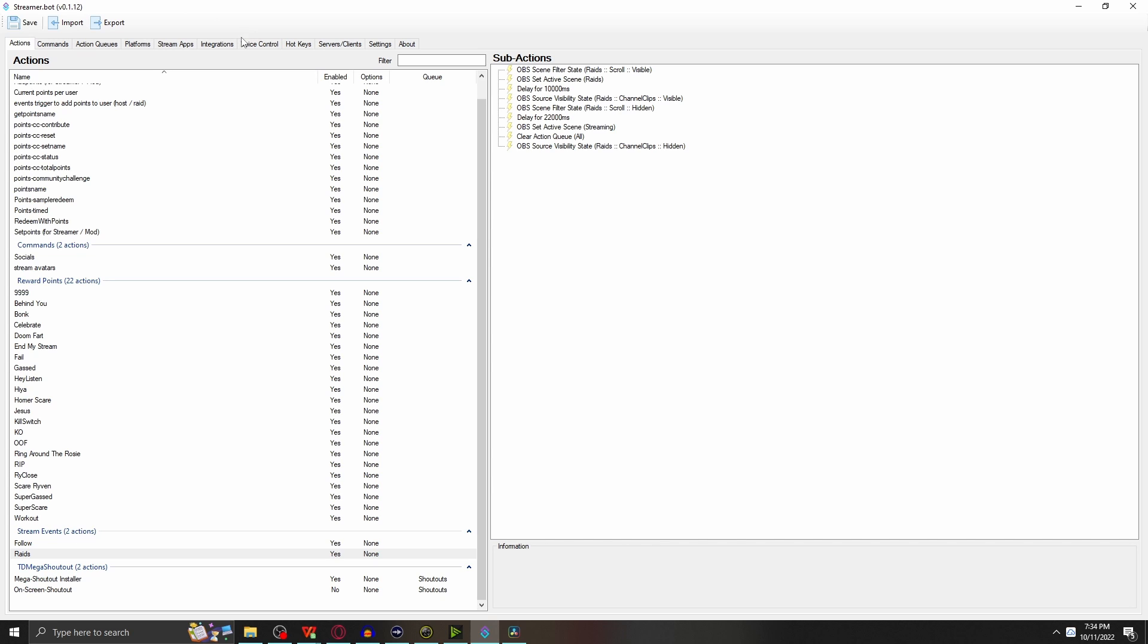What's up everyone, I'm Riven, welcome back to the channel. Today we're going to talk about how to make an automated raid scene using Streamer.bot. If you've never heard of Streamer.bot before, check out the link in the description below to see how the bot works for YouTube and Twitch. Let's jump right into this.